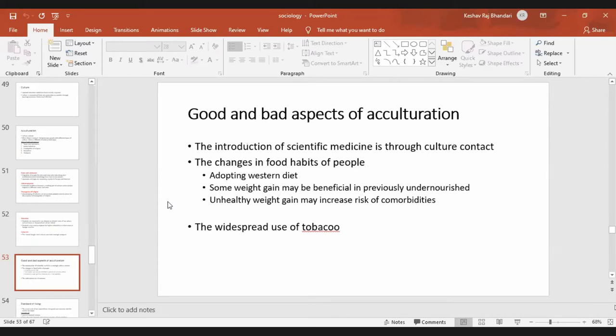For example, the introduction of scientific medicine was brought through culture contact, and there are changes in food habits of people — for example, adopting a Western diet. Adopting a Western diet has some bad aspects, such as weight gain due to fast food and oily diets.